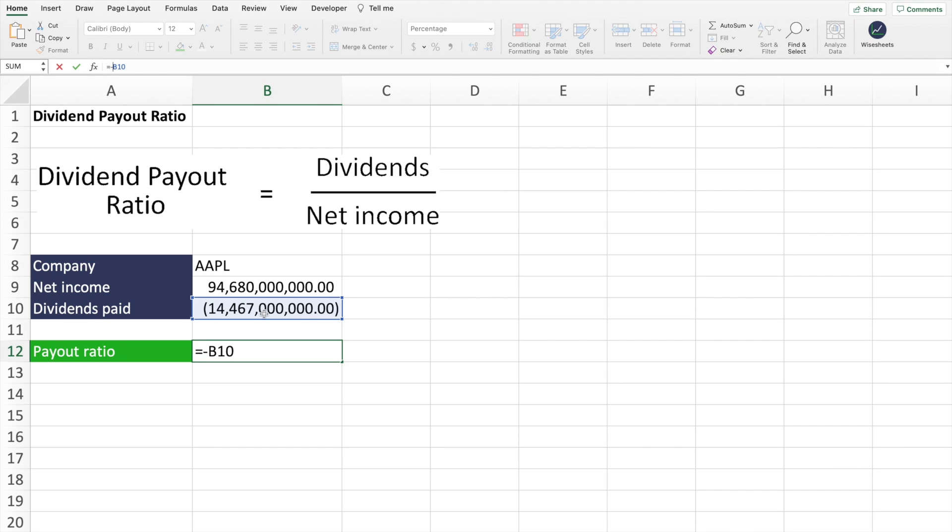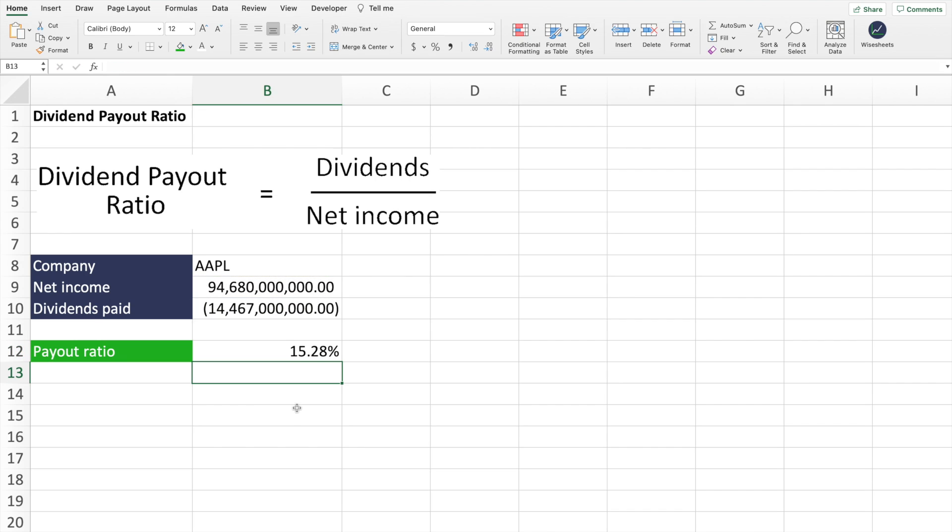The reason why the number is negative right now is because dividends paid is actually a cash outflow. But don't worry, you can turn it into a positive just by adding the negative sign. And then you divide it by the net income. And what's going to happen is that you're going to get the ratio. You just have to keep in mind, you can put this into a percentage format.